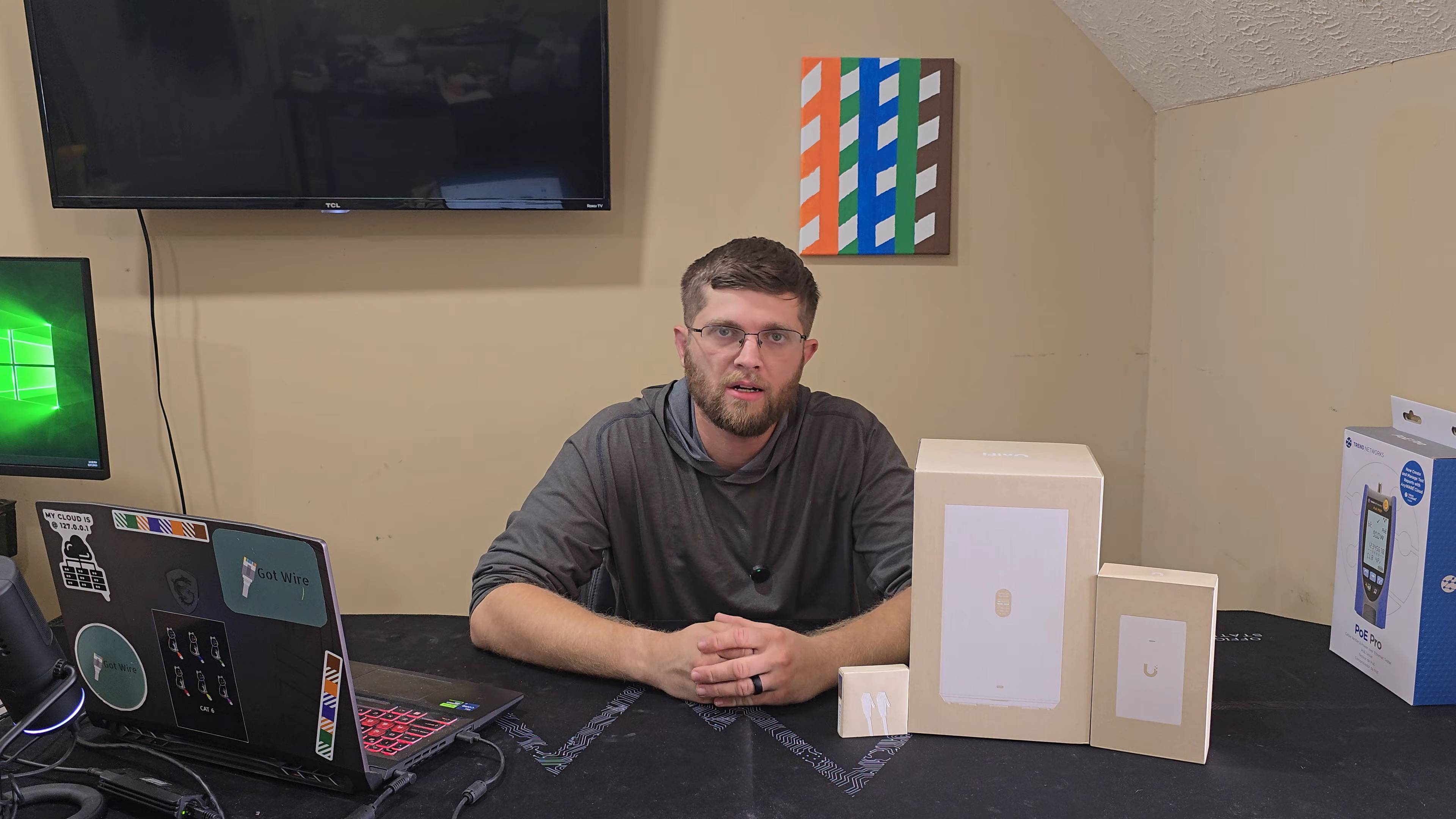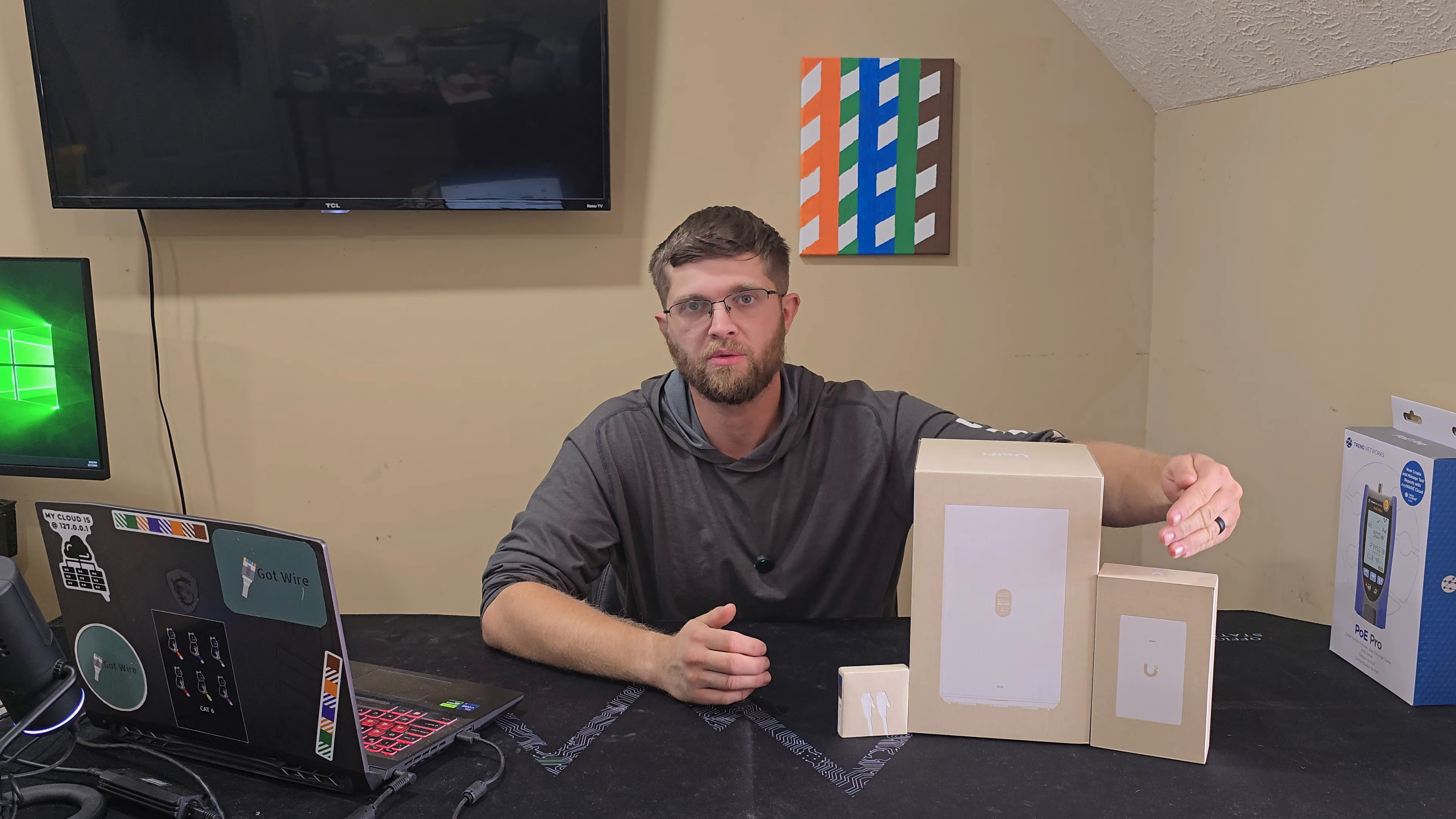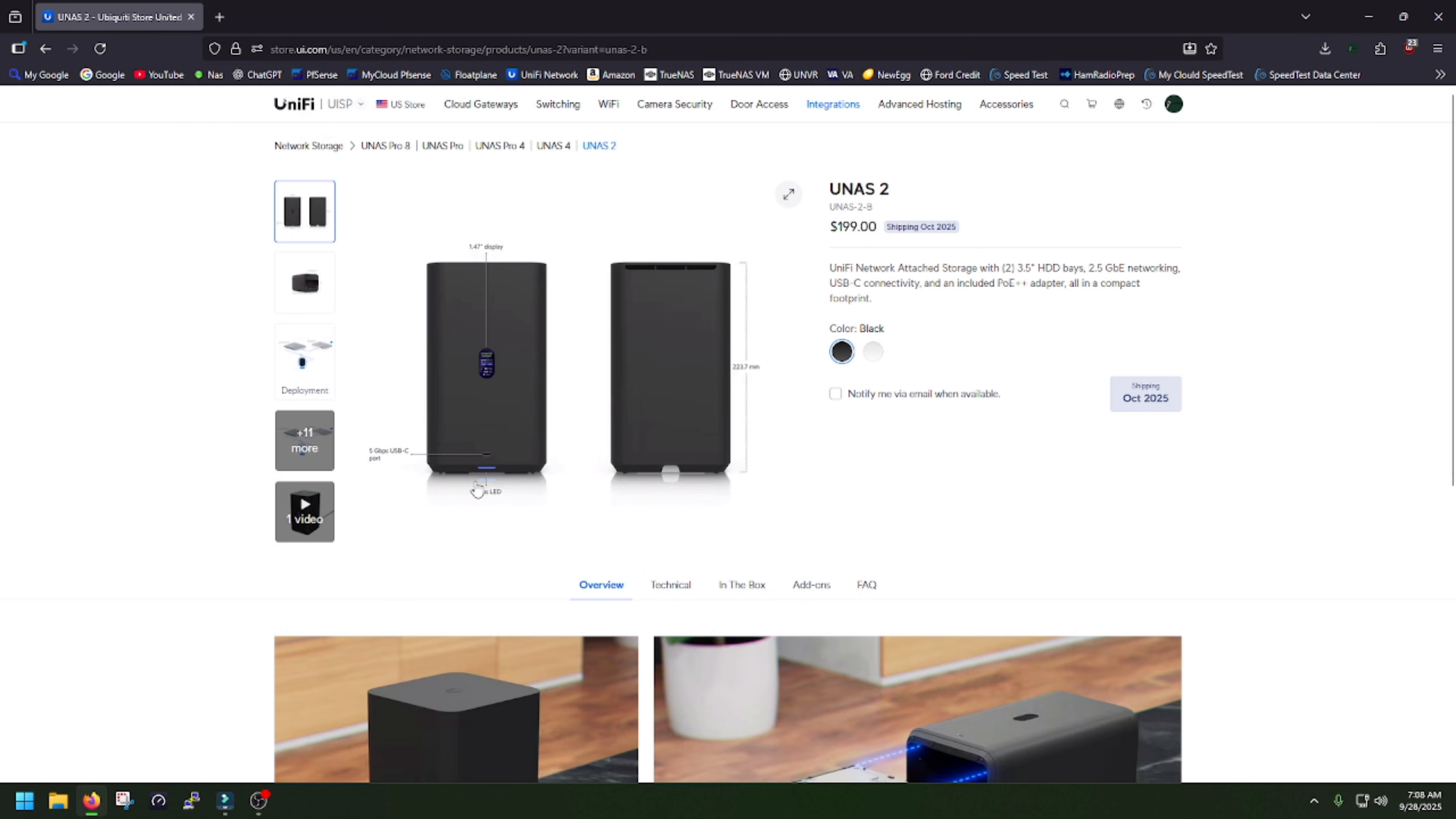Welcome back to GotWire. I'm Adam, and today I have Ubiquiti's new UNAS2 network-attached storage. It's powered with 2.5 gig PoE++. They ship you a 2.5 gig PoE++ power injector if you don't already have a switch that can do it. And then they also ship you a little Ethernet cable that comes with it, and it also comes in black. This one here is white.